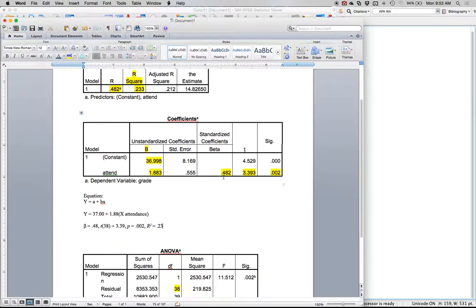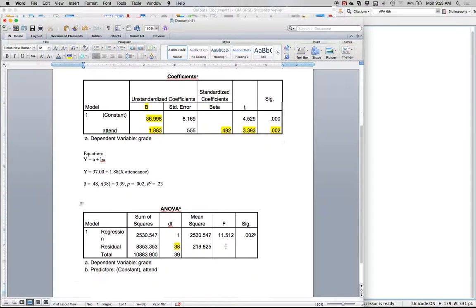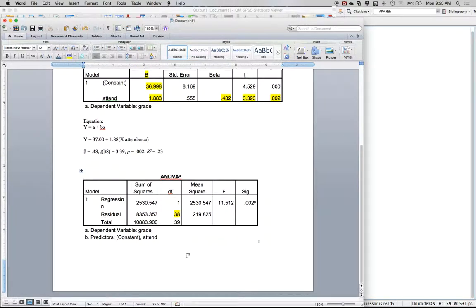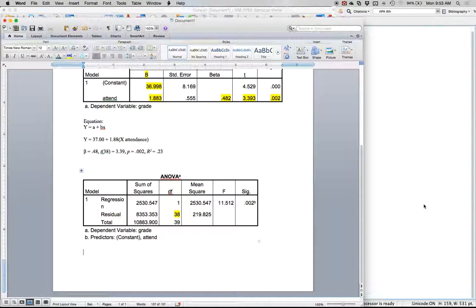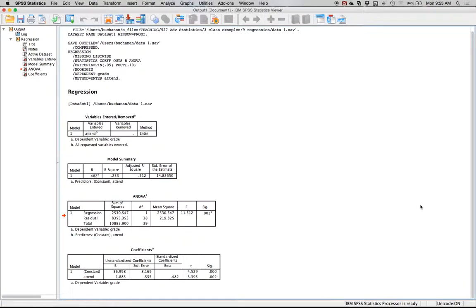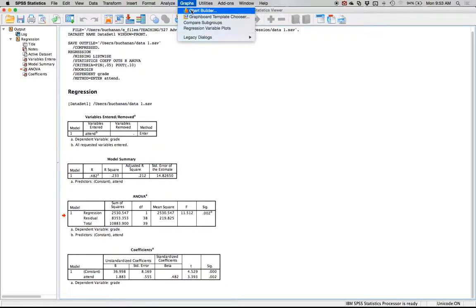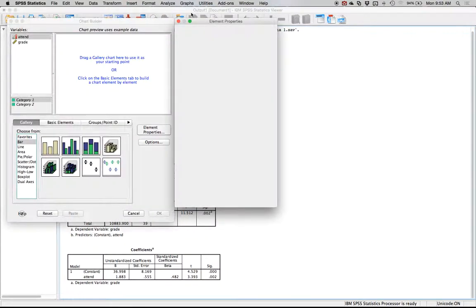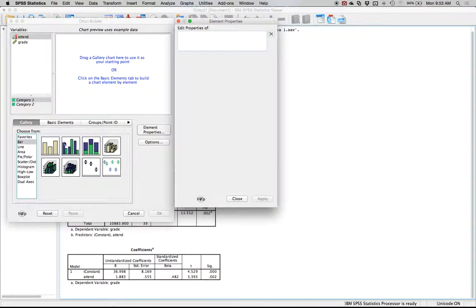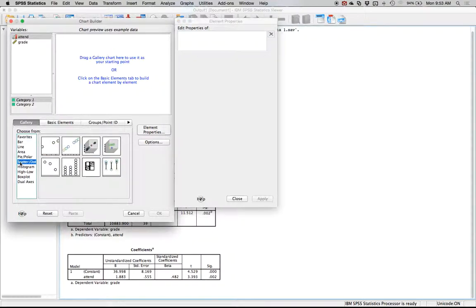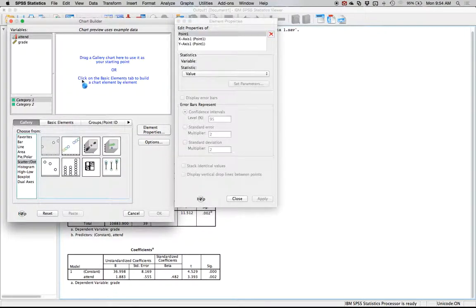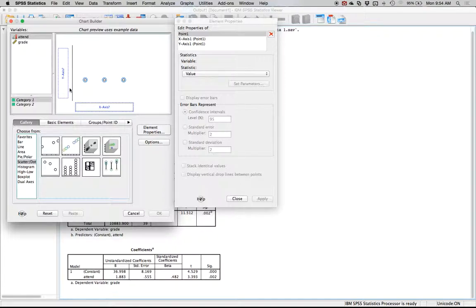That is how you would create the regression equation in SPSS and test if the coefficient is significant. Now let's do one more thing, let's make a picture. Go to Graphs and then Chart Builder. Let's do scatter dot. There's no regression plot per se, so let's pick scatter dot and then the first one, a simple scatter plot. This works only for simple linear regression.